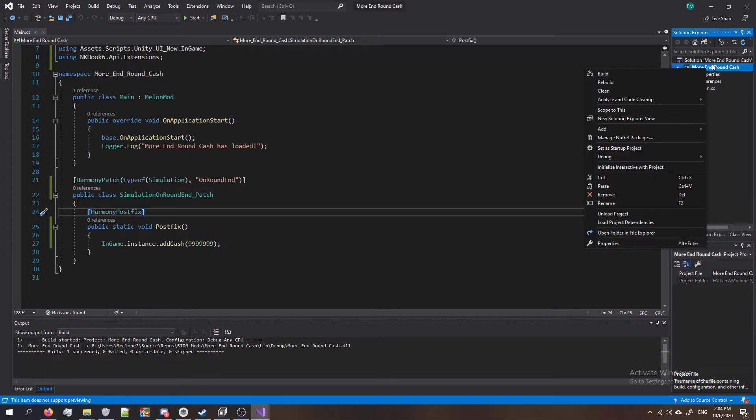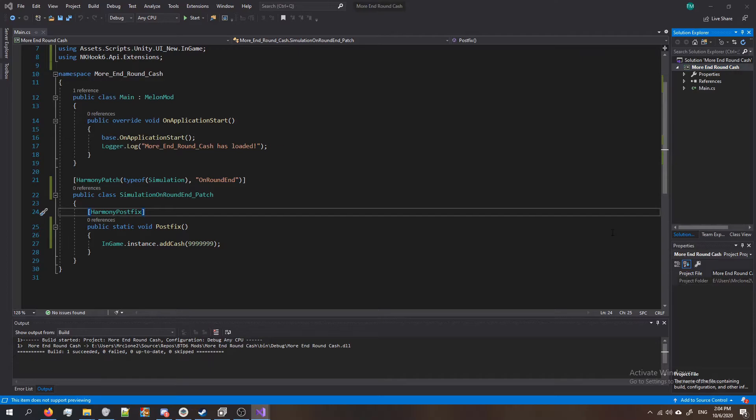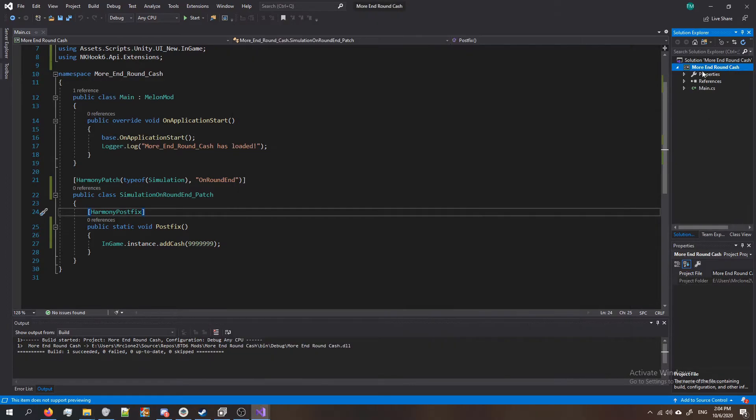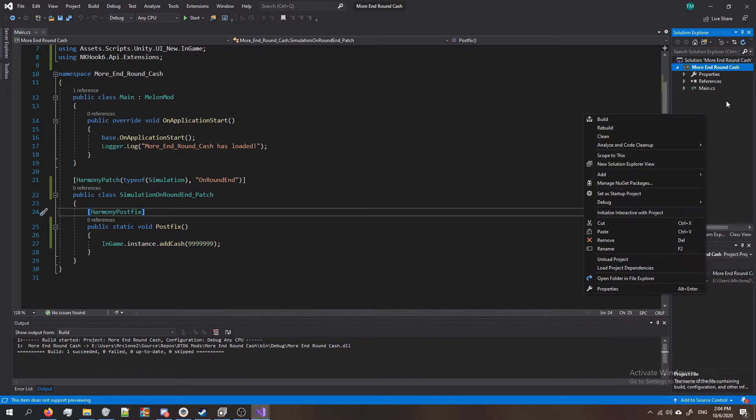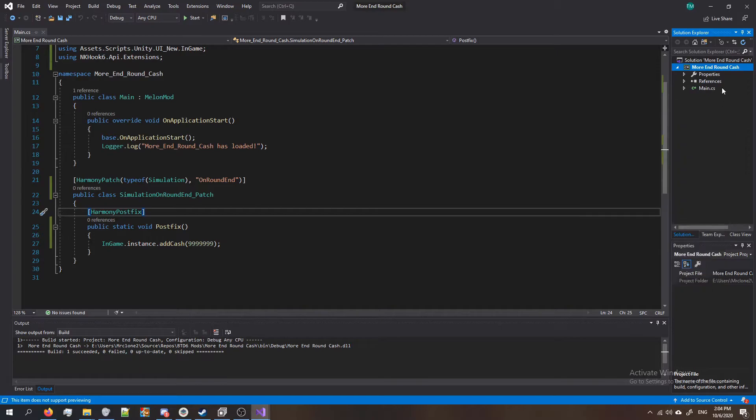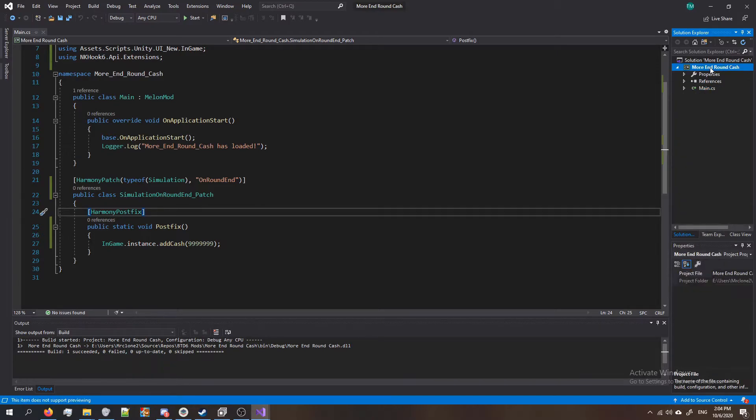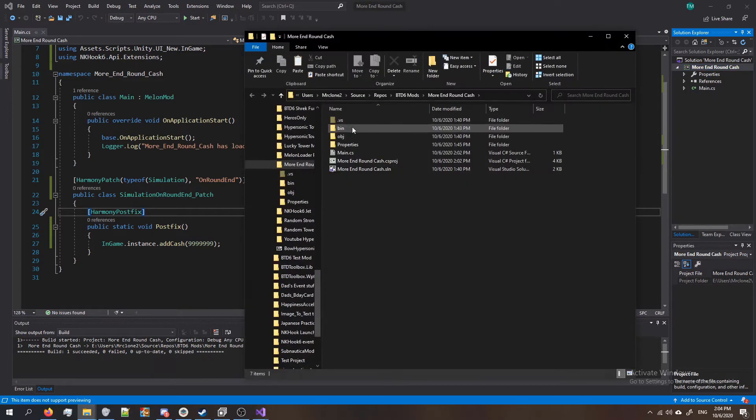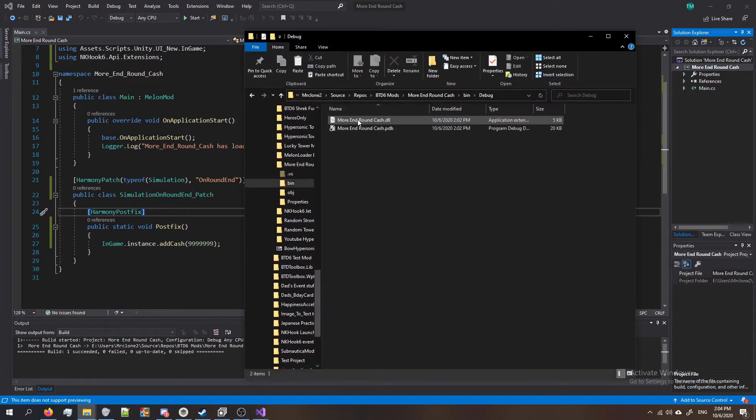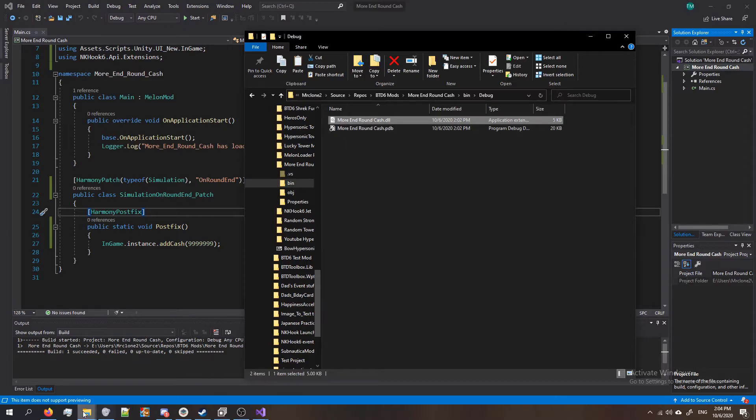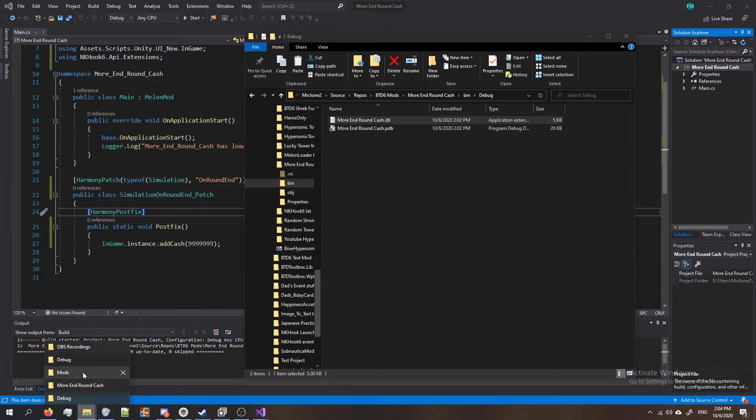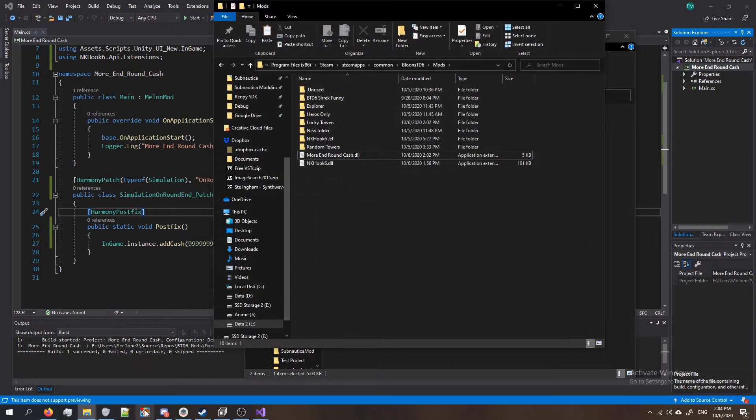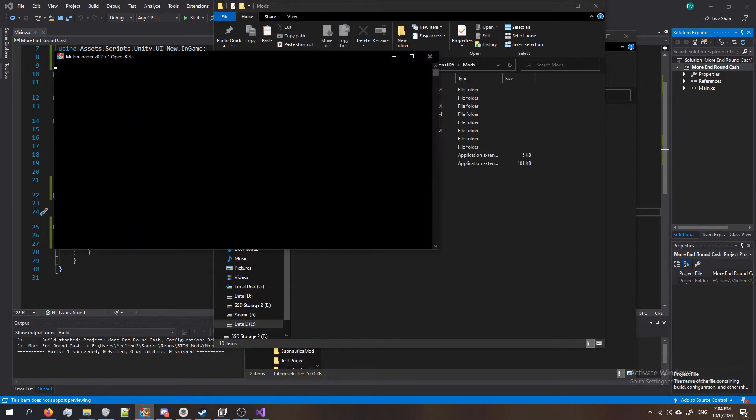Now that it's built we have to copy it to our mods folder in btd6. So right click on your project over here in the solution explorer. Click on open folder in file explorer. By the way make sure you click on your actual project. If you click anywhere in here it might not show. So make sure you click on your actual project then click on open folder in file explorer. Go to bin debug and copy the DLL. Then go to your mods folder, paste it in there and start btd6 up.